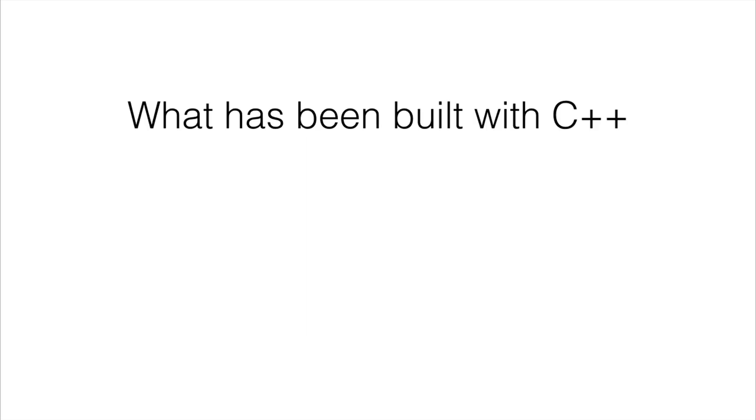Now getting into a few examples of what was built with C++, we kind of now really get to see the power of C++ and how pervasive it is out there in the real world.